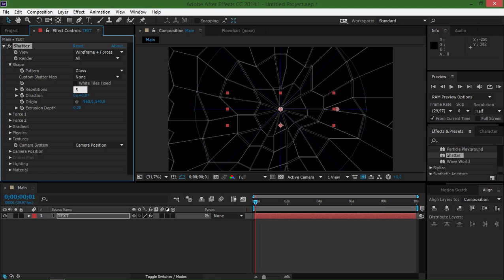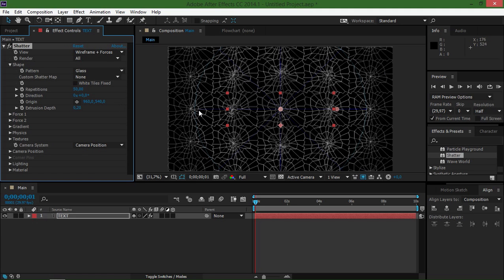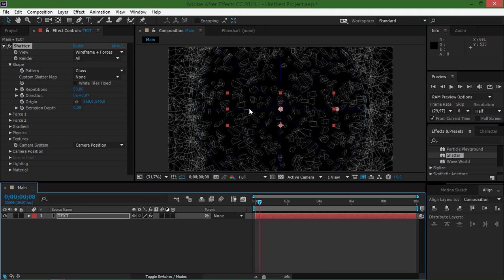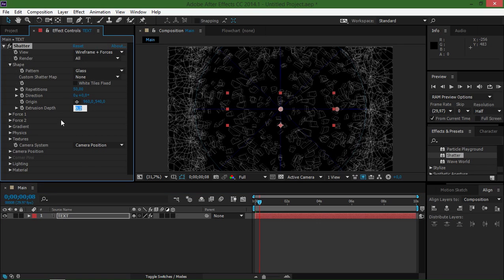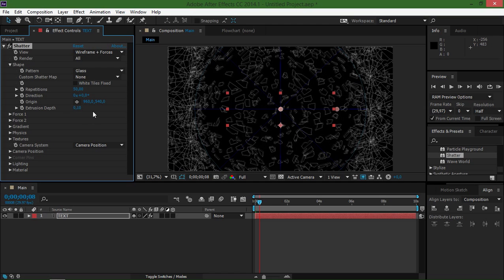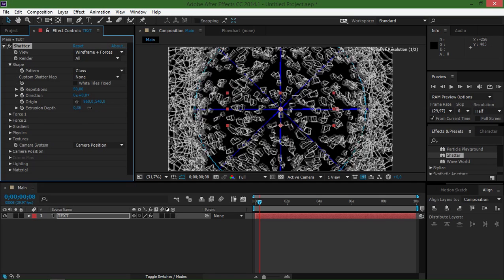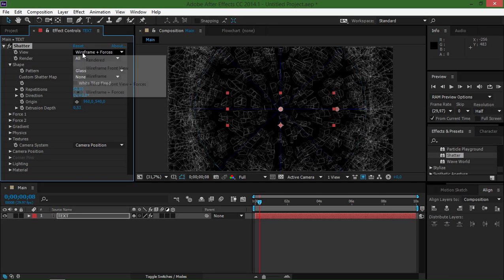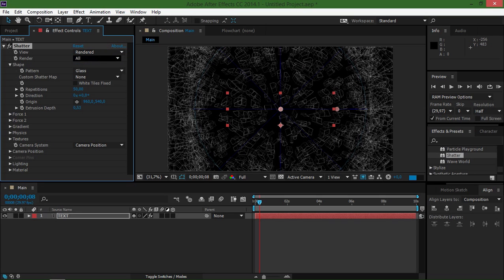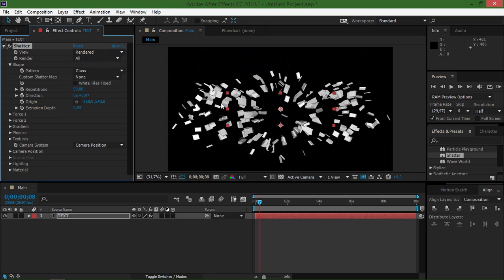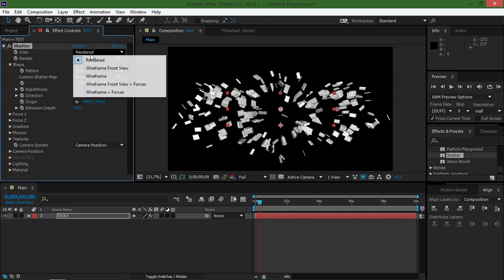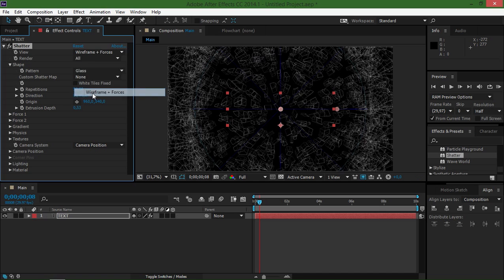So I'm going to change this number to 50 so that we get more fragments. And I'm going to change the extrusion depth to 0.1. You can change this to basically whatever you want. But for this tutorial, I'm going to use 0.1.